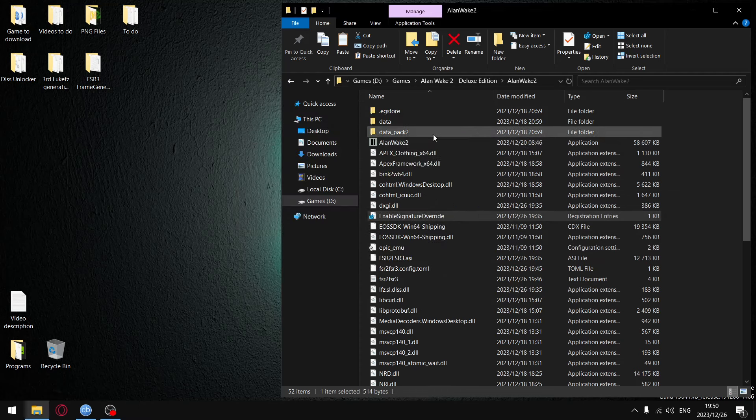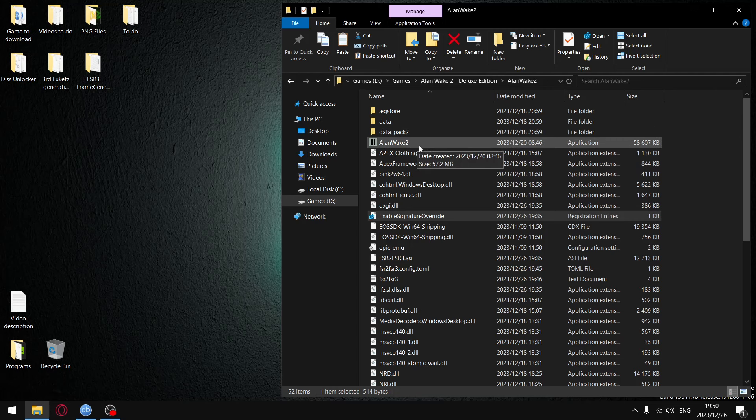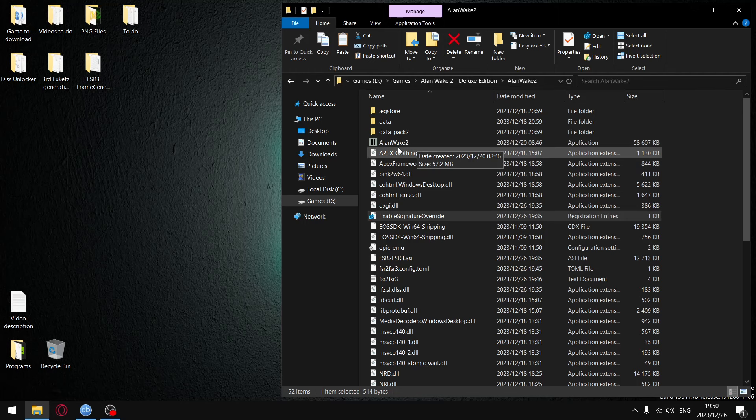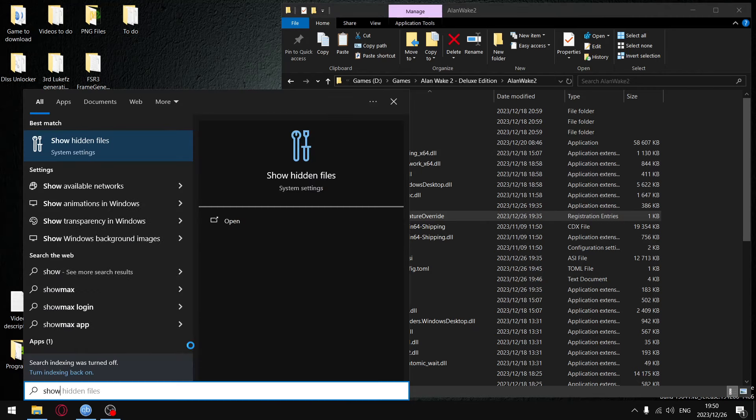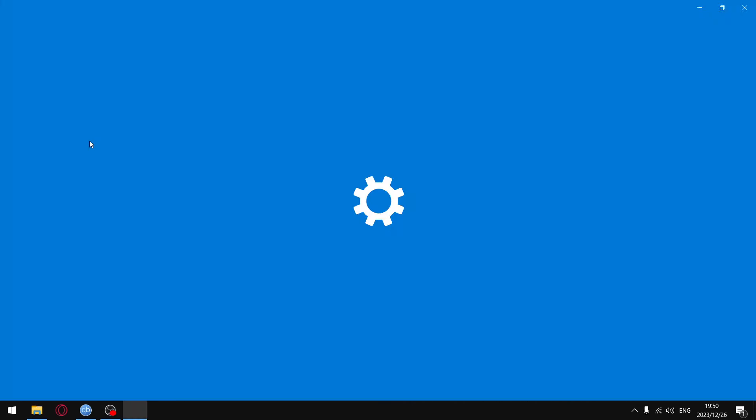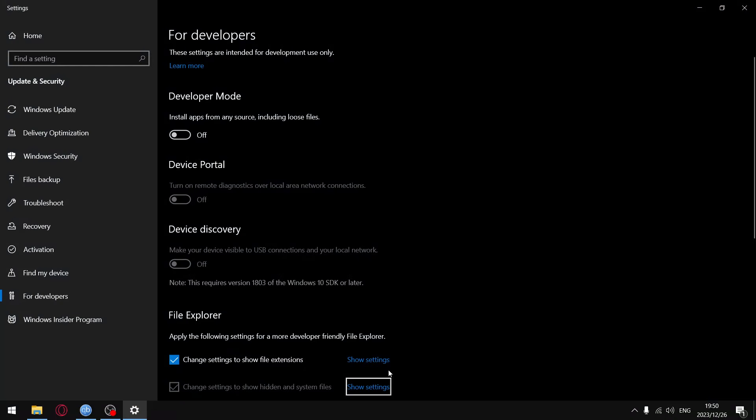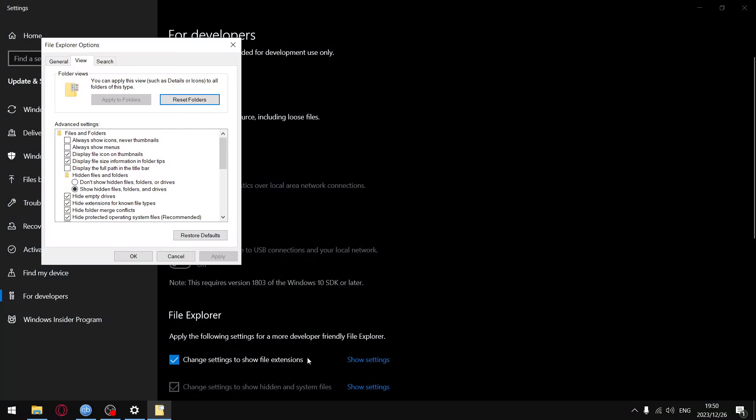Okay, now before we launch the game, if we just launch the game now it's going to crash. What you need to do, and unfortunately you're going to have to do this every time you play Alan Wake 2 in my experience so far: go to your Start menu, just type in 'show' and then click on show hidden files and folders in show settings.